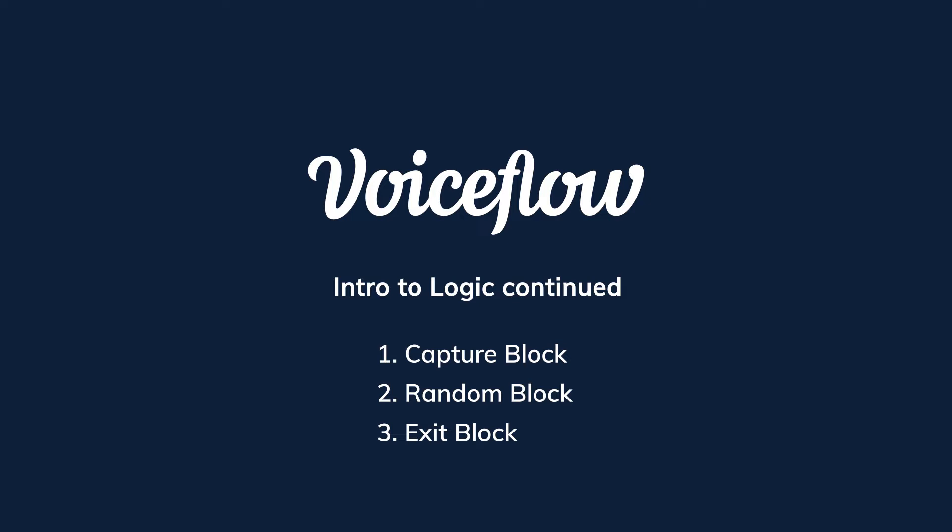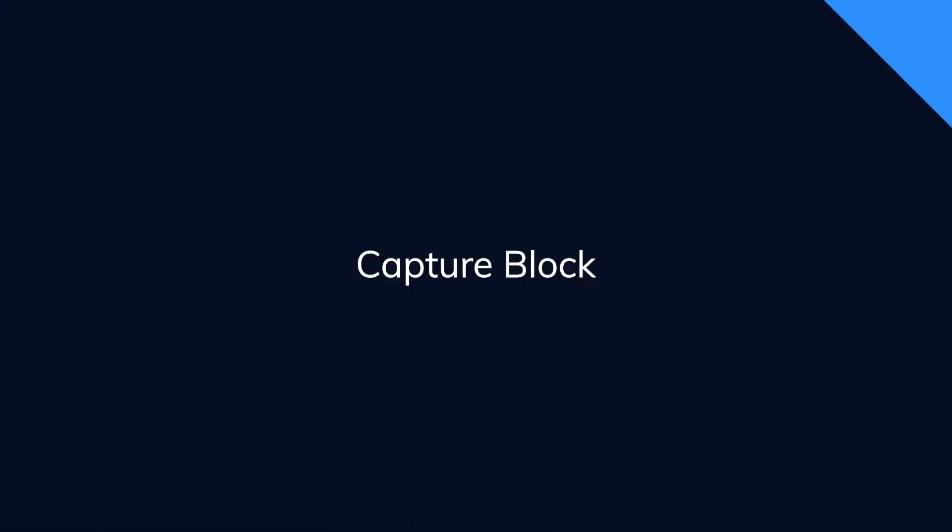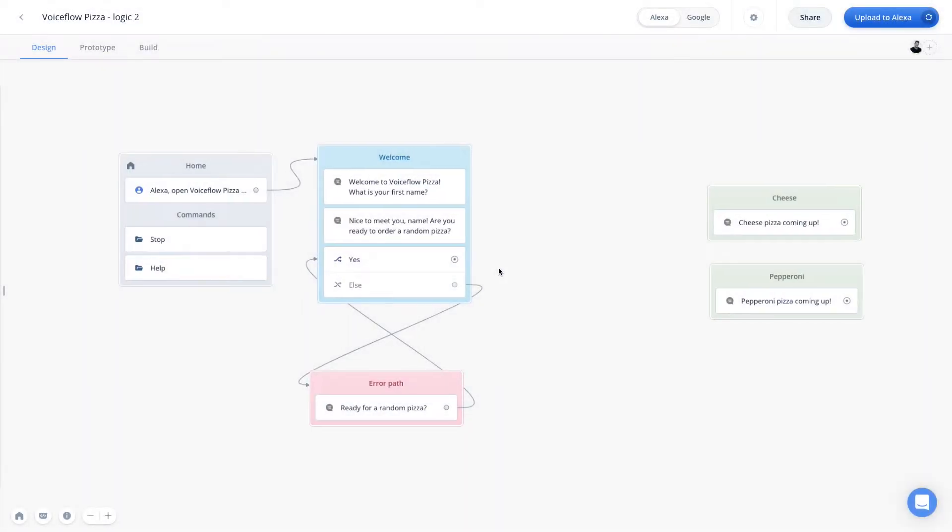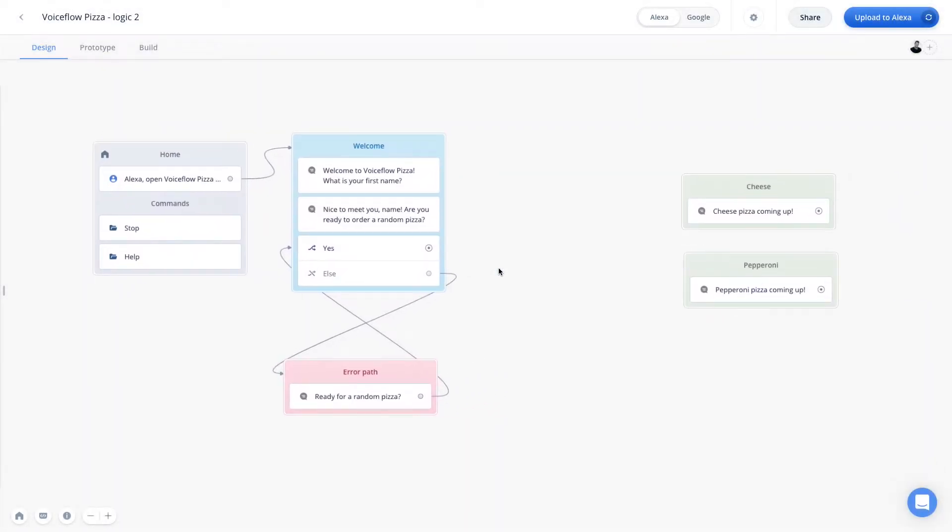Okay, let's get started. So here we are back on the VoiceFloat canvas, and you can see that I have a VoiceFloat pizza sample project here.